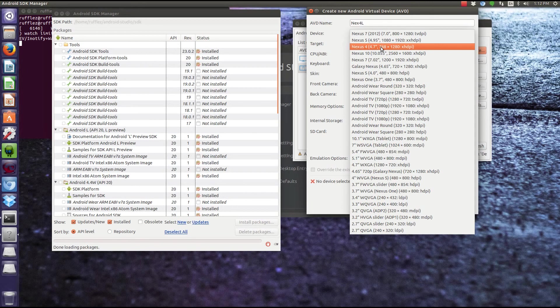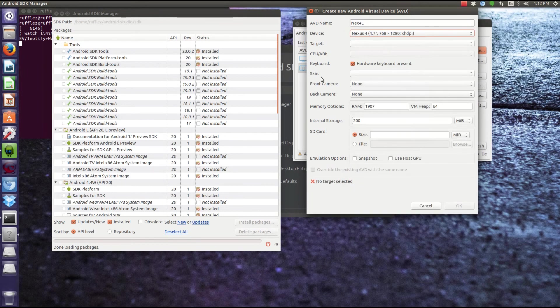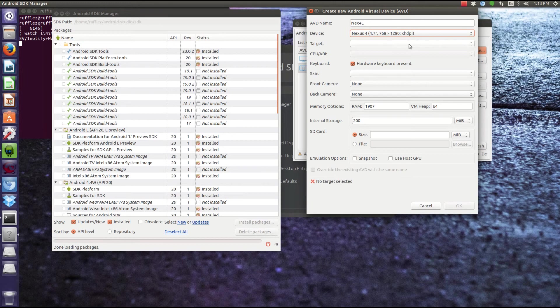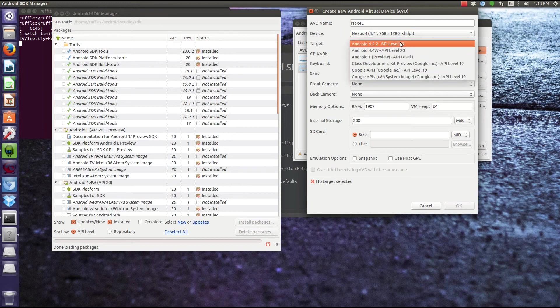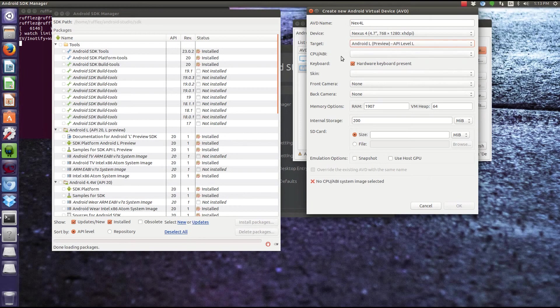I have a 1080p screen, so Nexus 5 and Nexus 4 both fit on here just fine. It'll automatically scale it anyway. So Nexus 4 is going to just look a little bit wider, and the text is going to look a little bit bigger because it doesn't have as high of a resolution as the Nexus 5. Then the target is going to be which version of Android are you going to run on this device. So we'll do Android L preview.